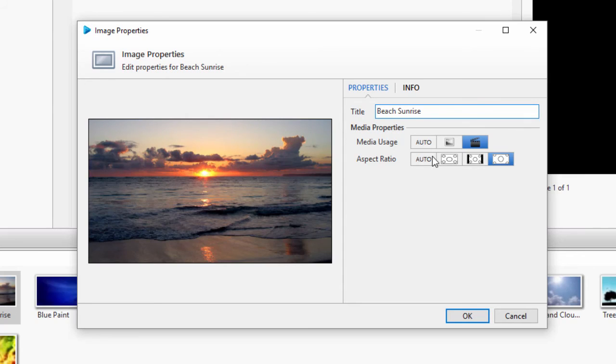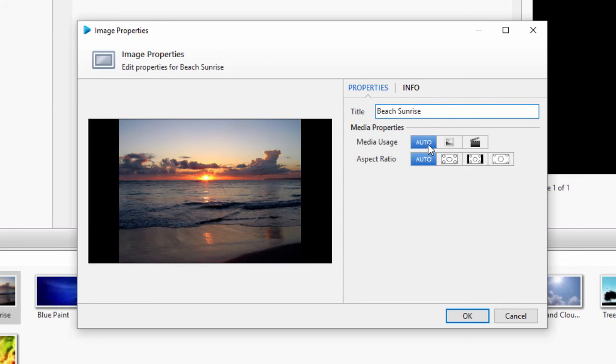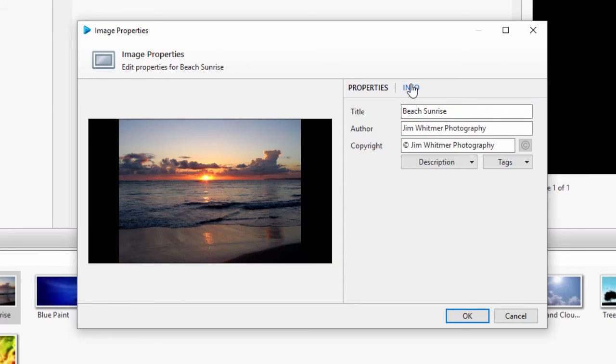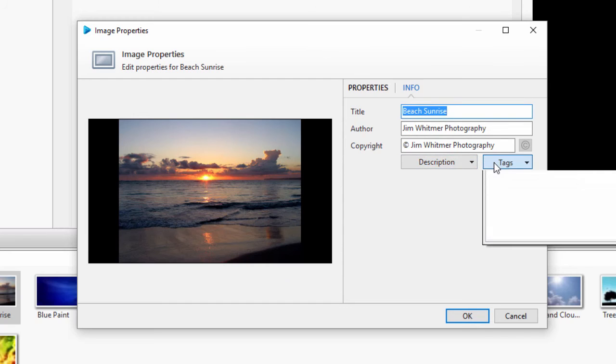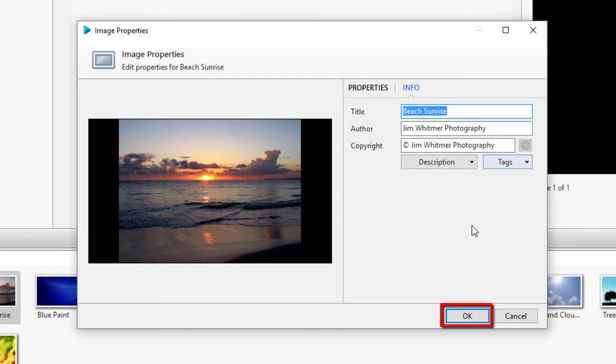Again, under the Info tab, you can edit the copyright and add descriptions and tags. Then click OK to save your changes.